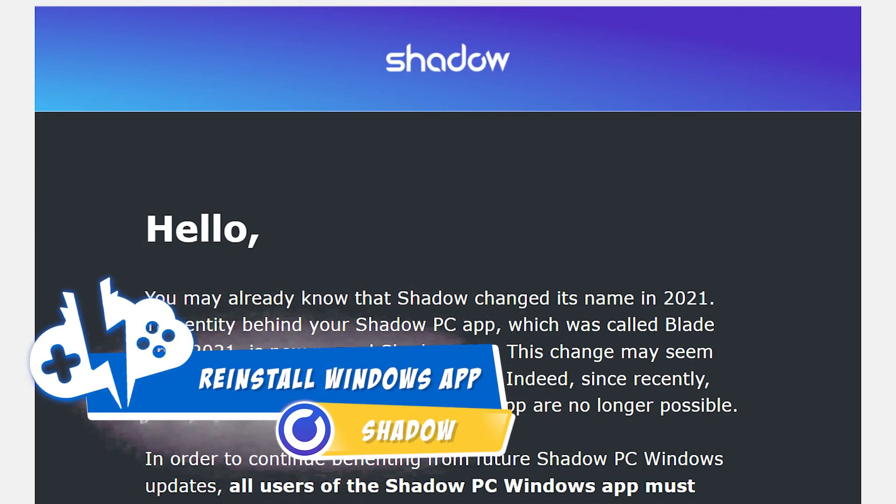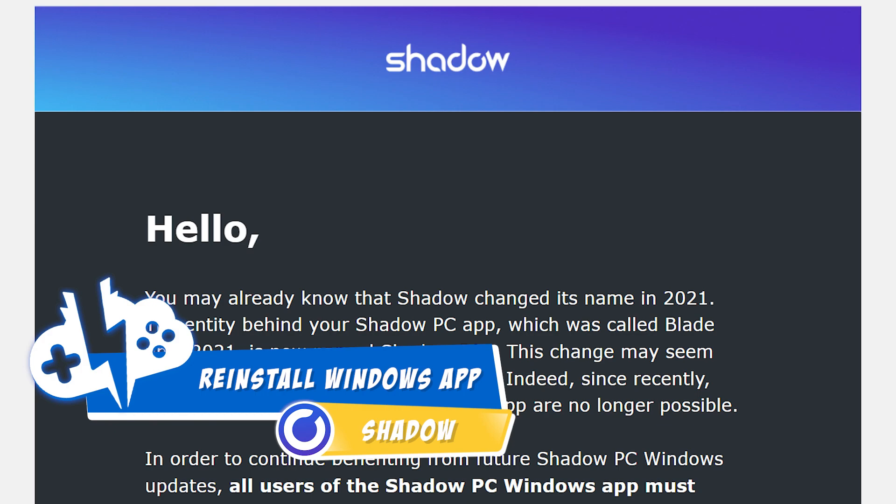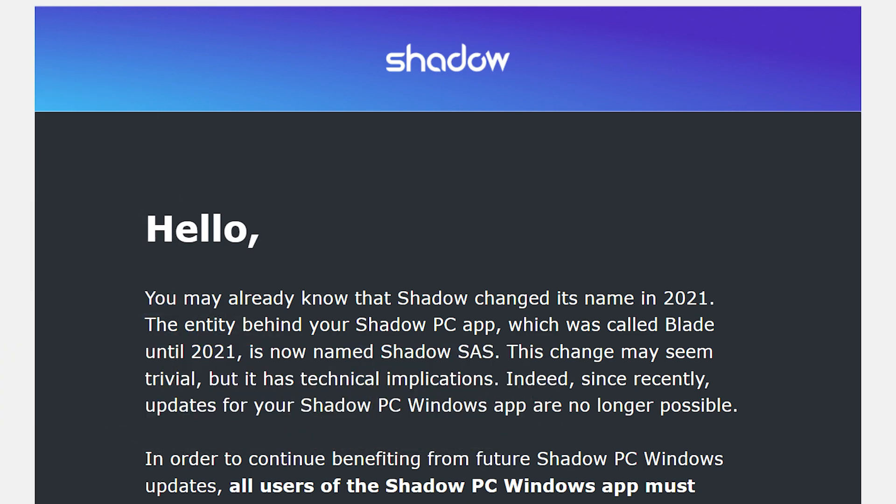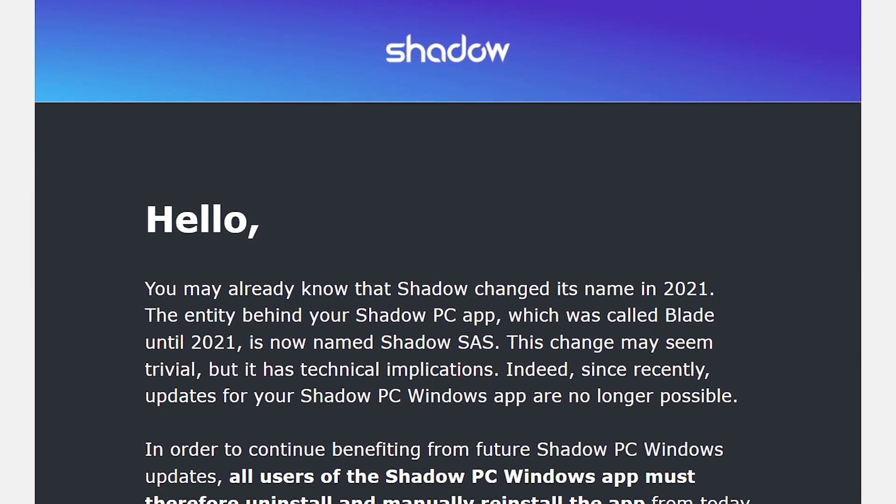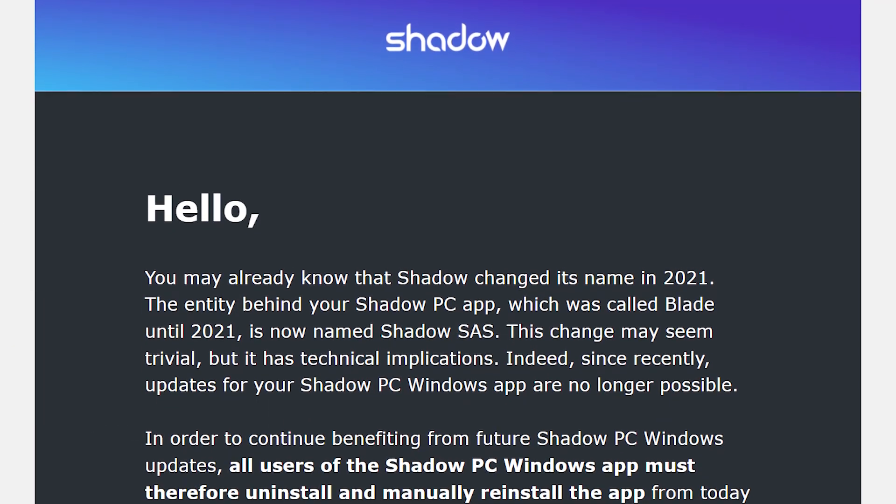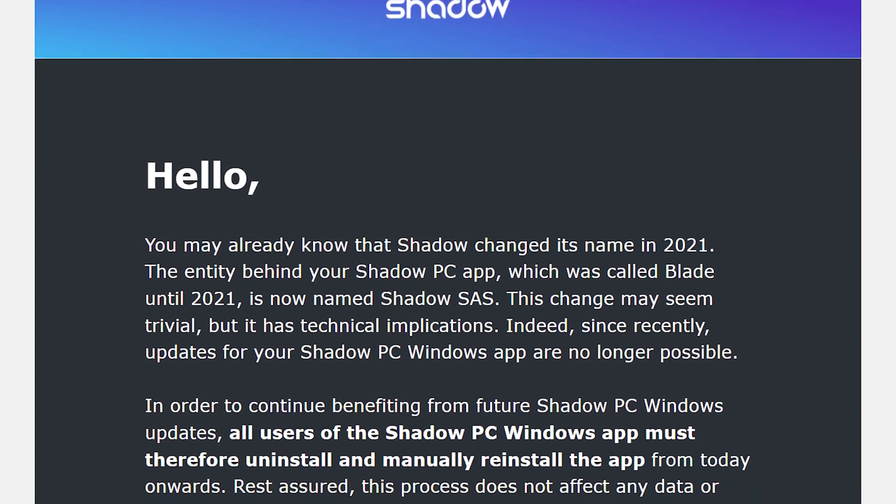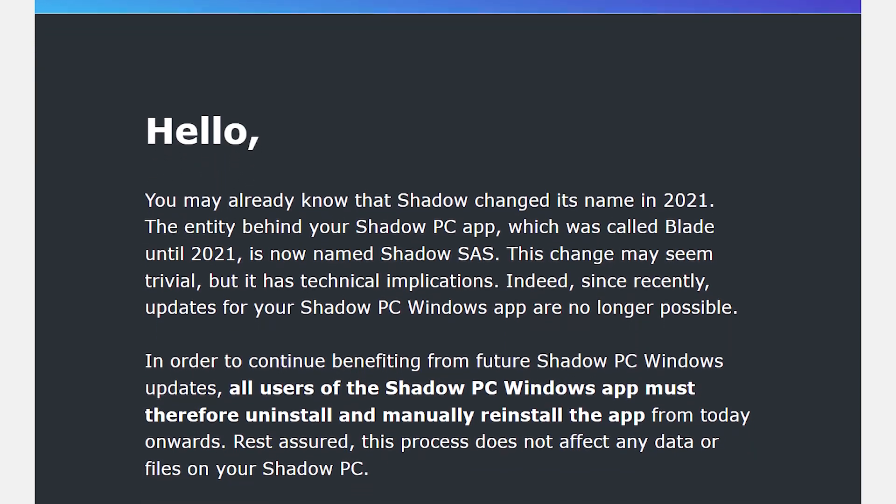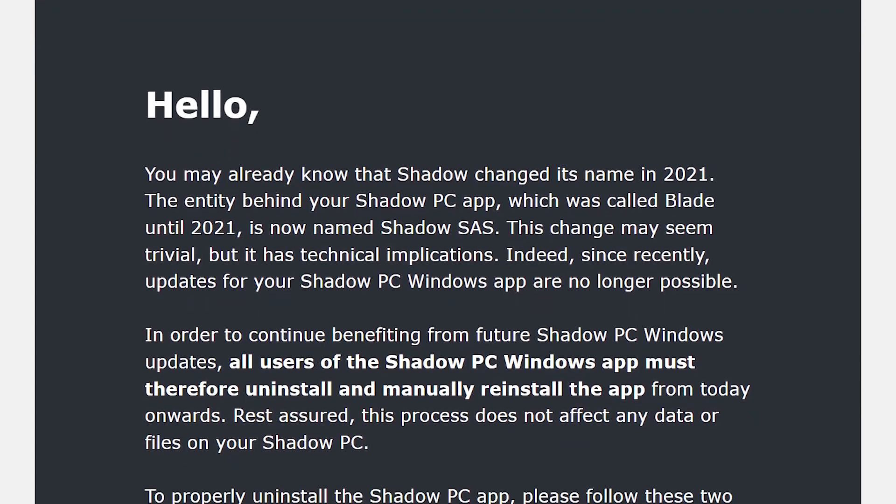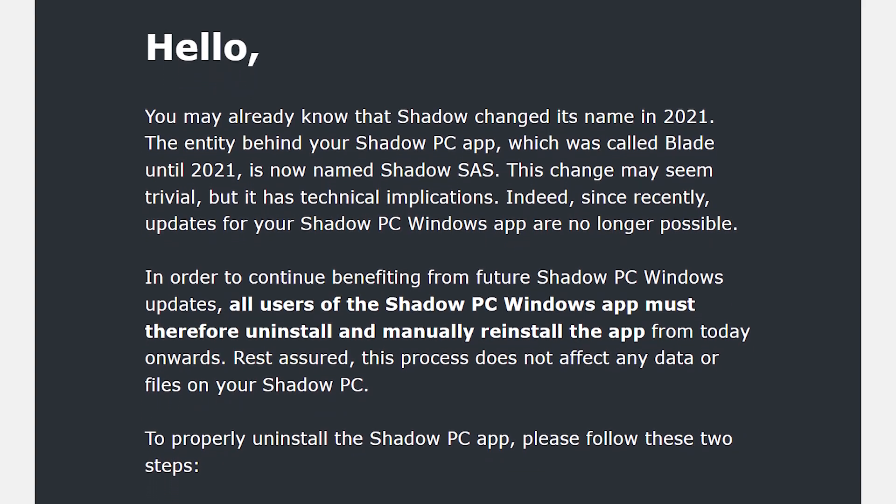Shadow just made an announcement to update your Windows PC app. They mentioned in their email that you must uninstall the app and reinstall it from their website. This can be very important for those who have had Shadow for a while when Shadow was owned by Blade. Now it's named Shadow SAS.